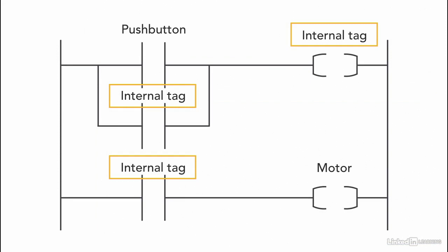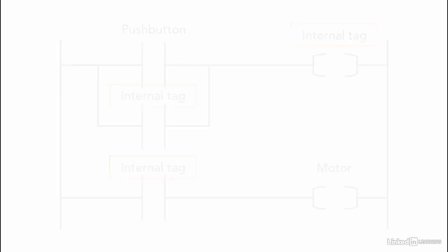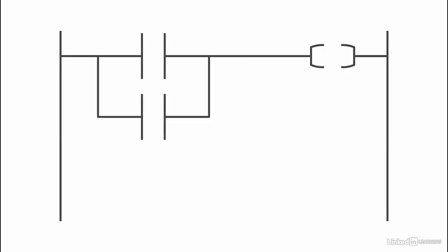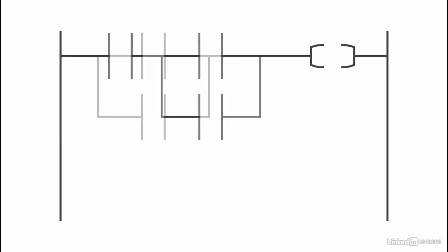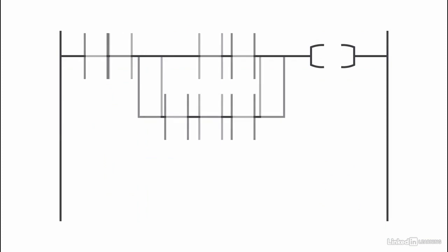For the same example, using an internal tag to hold the status bit and then use it to run the motor. The internal tag is a Boolean type, so it's either on or off, zero or one. Sealing instruction can be for one input or can be for multiple inputs, depending on your program and the logic.